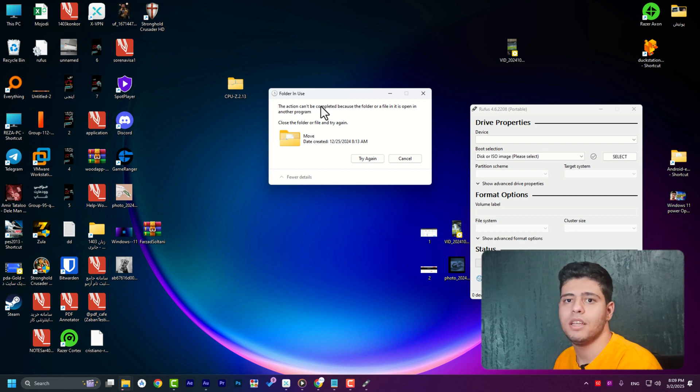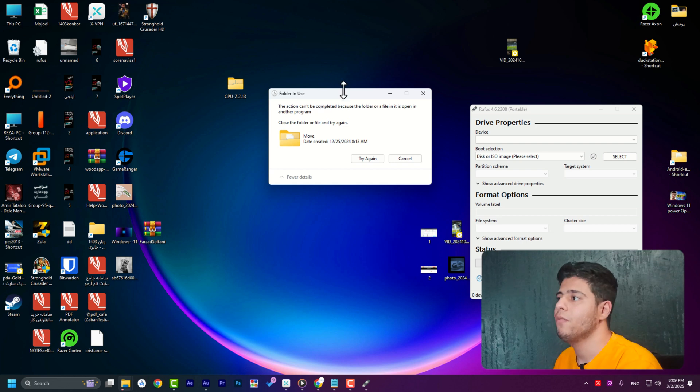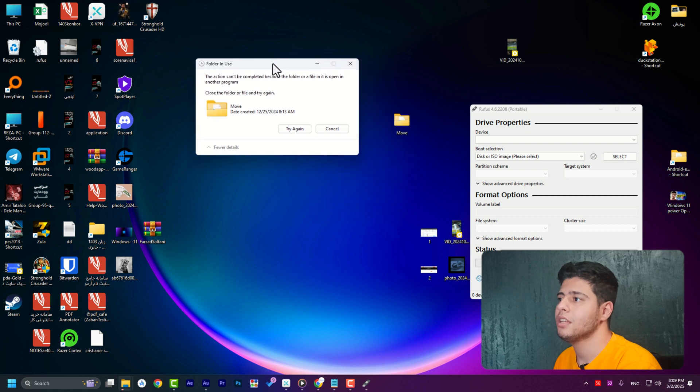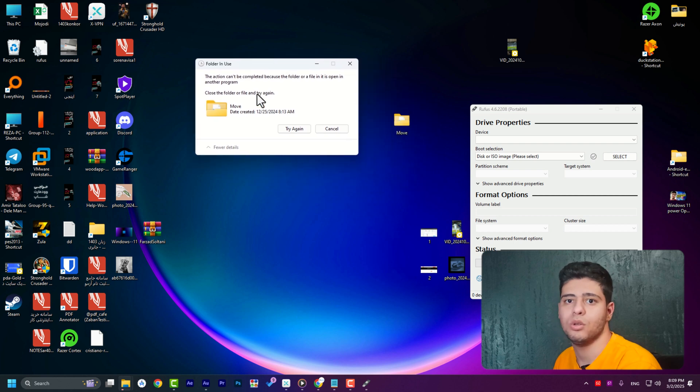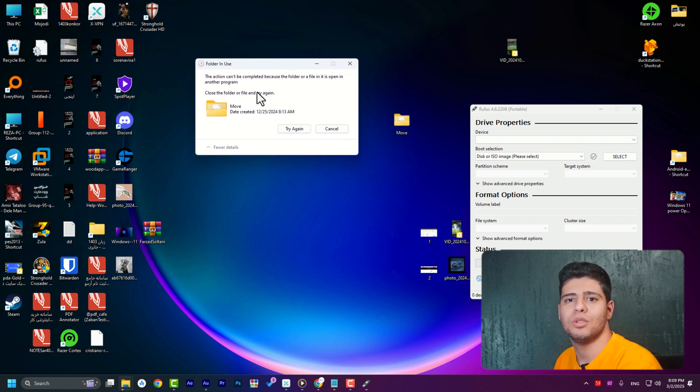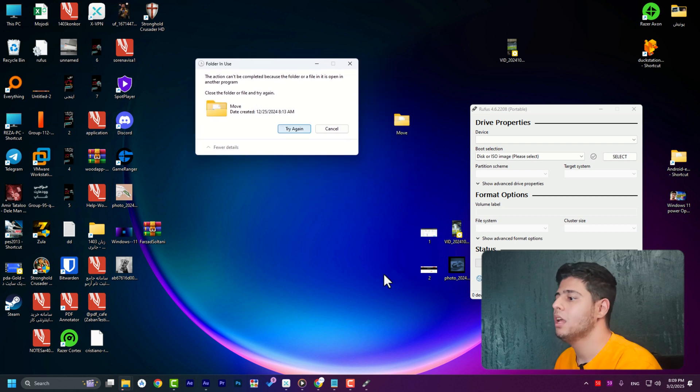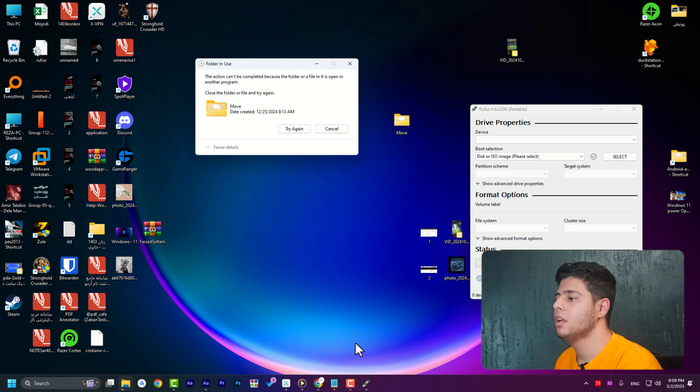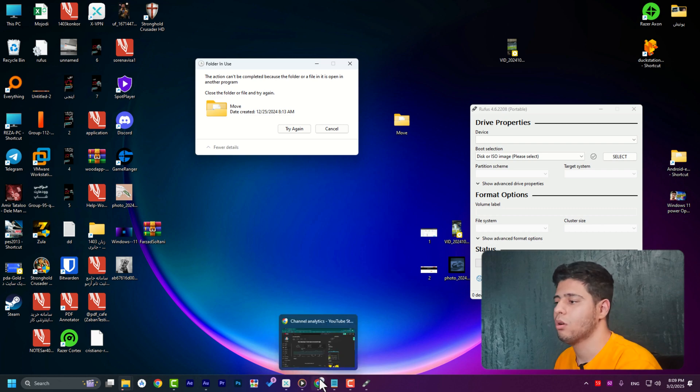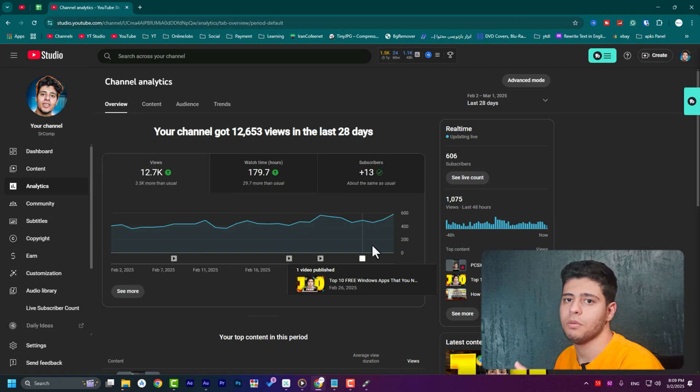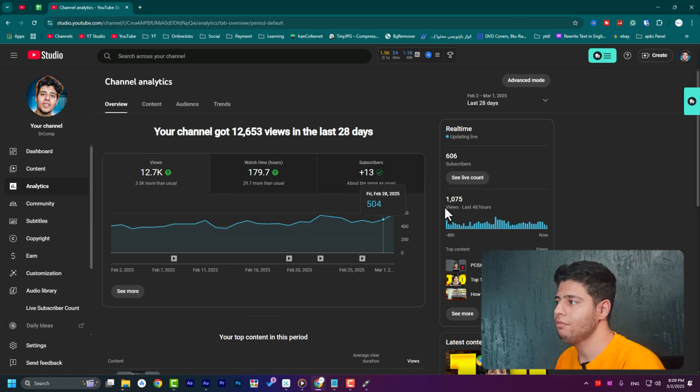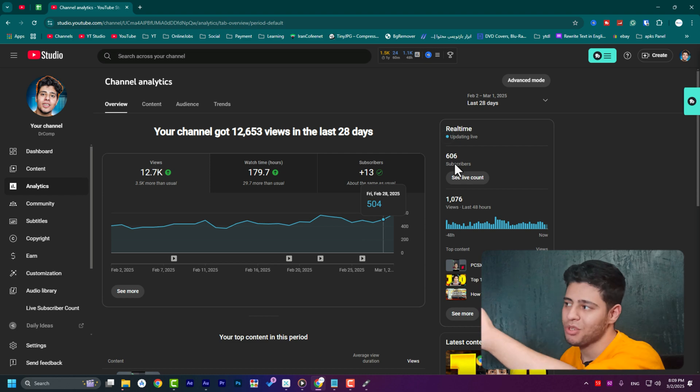So the first thing that we need to know is where this folder is used and which application is using this folder. To find out which application is using it, we need to go to Chrome or any browser that you have.